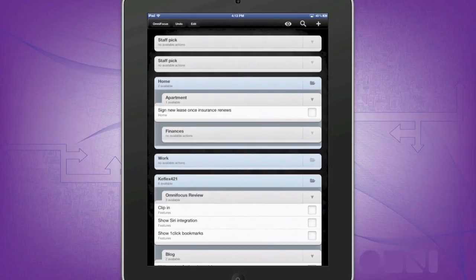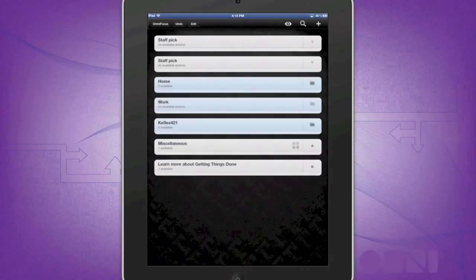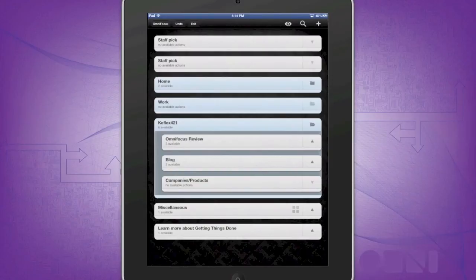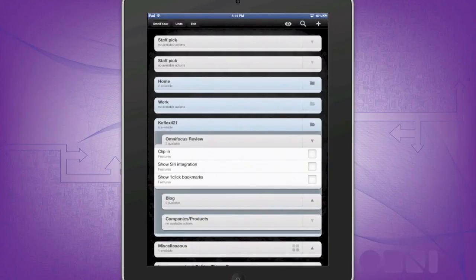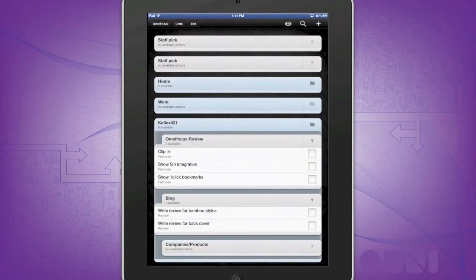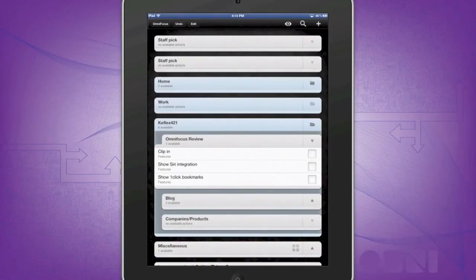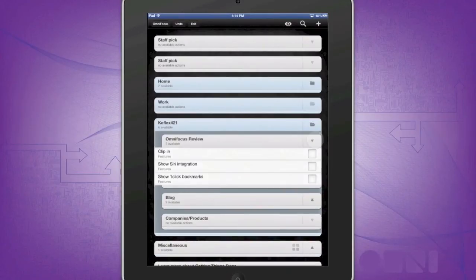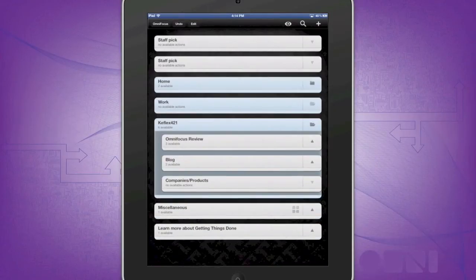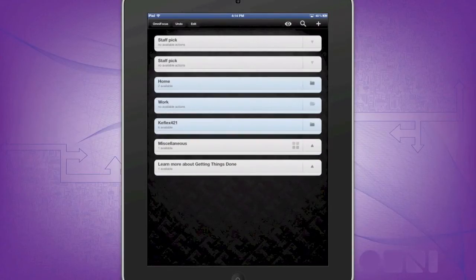Projects go further into organization management by allowing you to add tasks into your respective project folder that may also have different contexts or there may be other tasks within the same project. This allows you to have the macro view of what is going on within that one project.